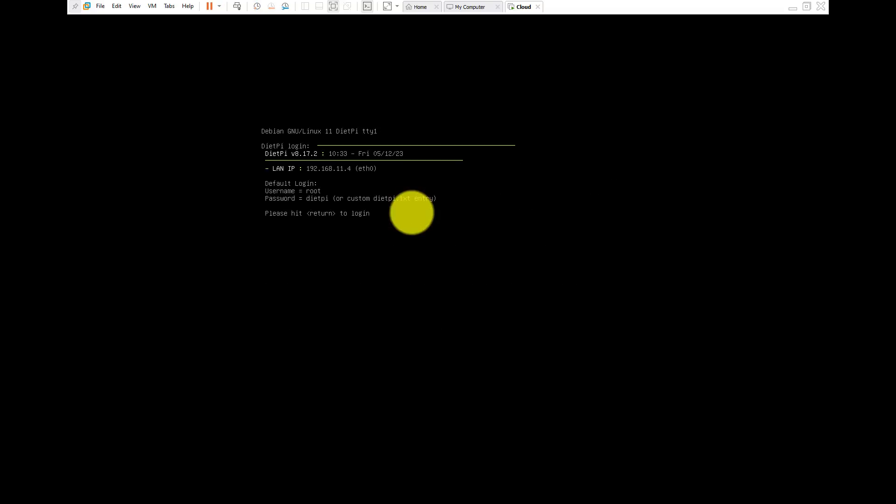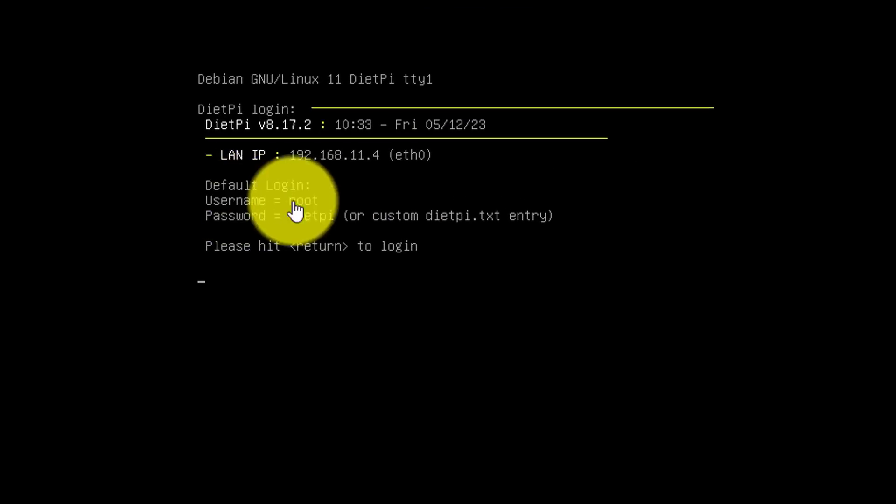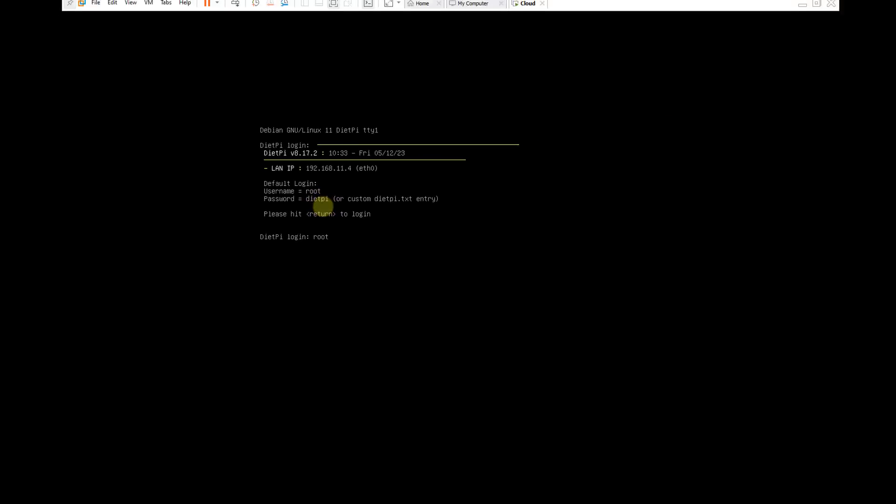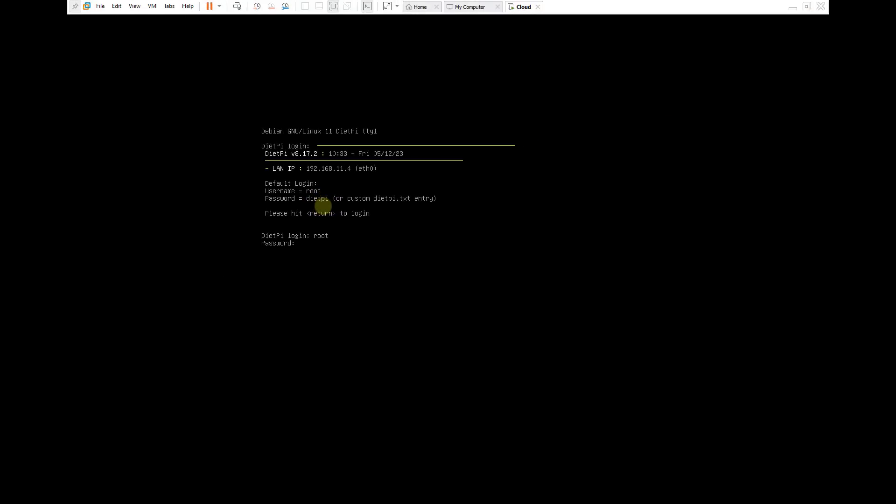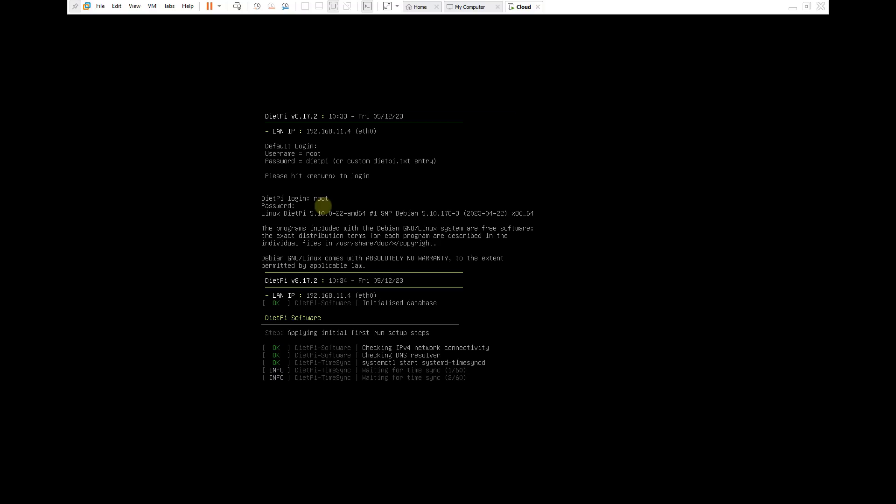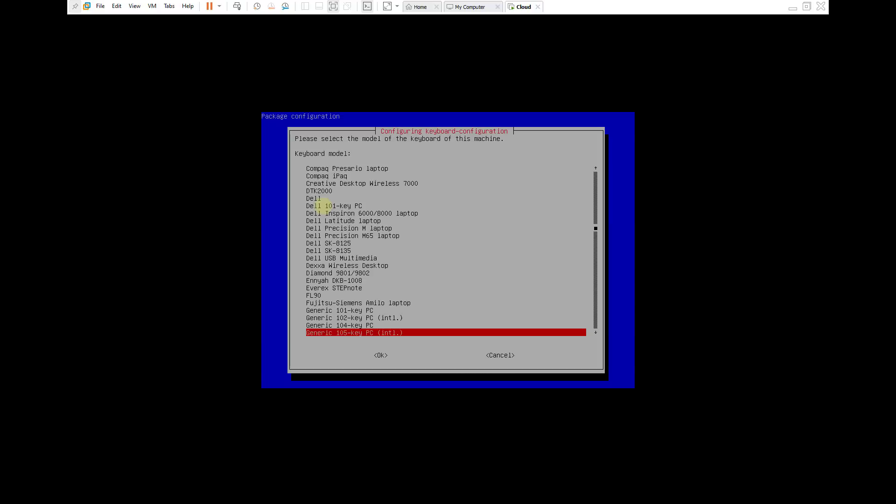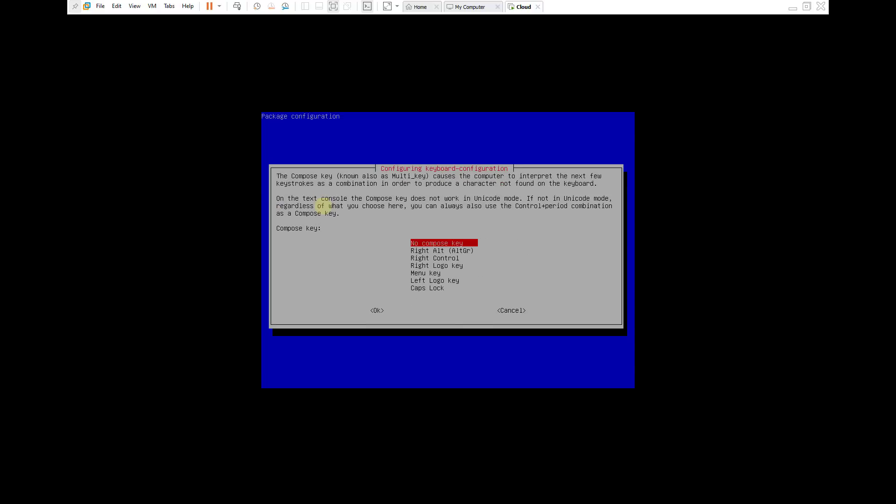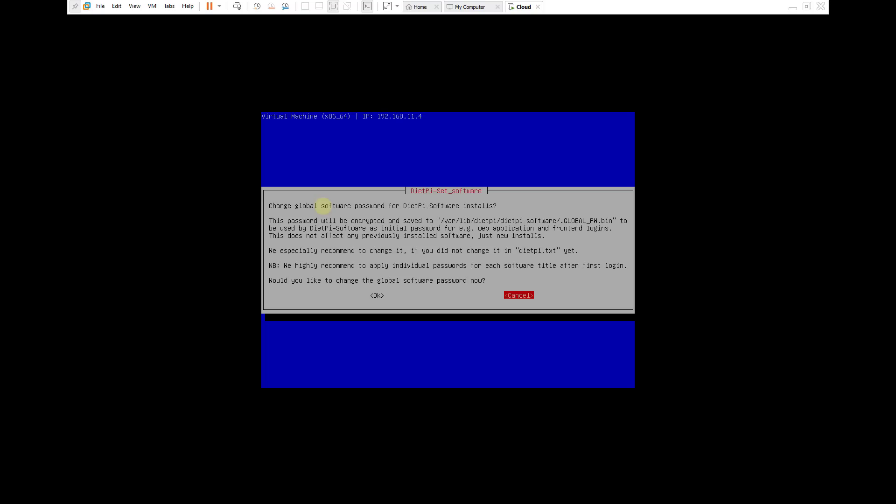Here is the information about the virtual machine, including the IP address, username and password. Default username is root, default password is dietpy. With the first login DietPi automatically updates to the new version. Then you are asked to set the keyboard style.